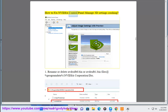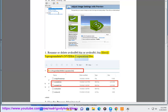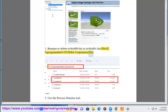How to Fix NVIDIA Control Panel Manage 3D Settings Crashing. Fix 1: Rename or delete nvdrsdb0.bin or nvdrsdb1.bin files located at %ProgramData%\NVIDIA Corporation\drs.